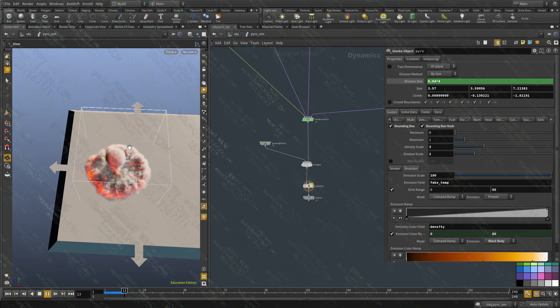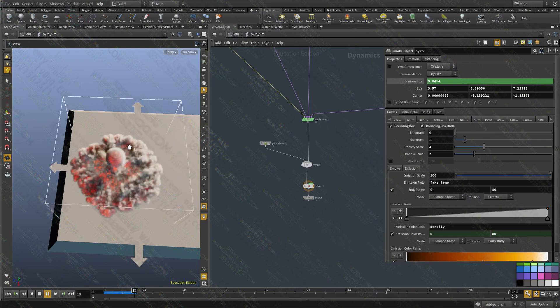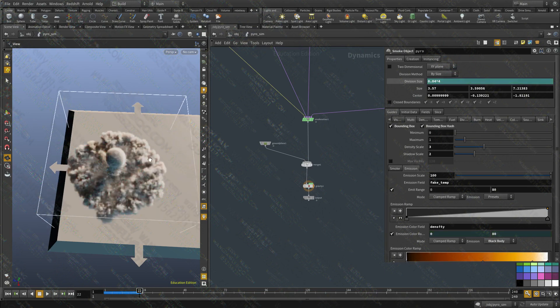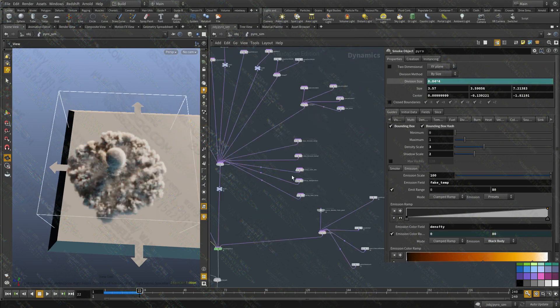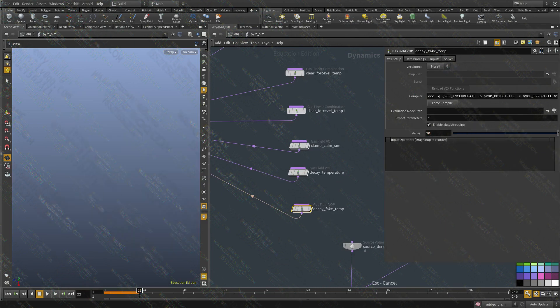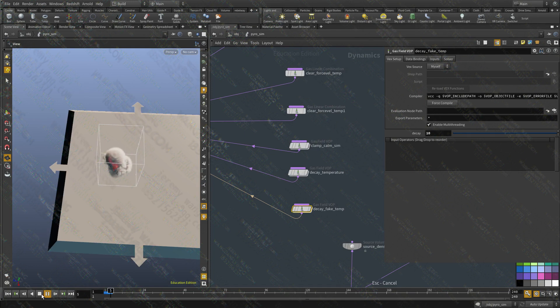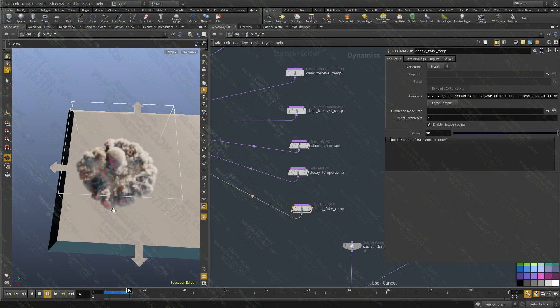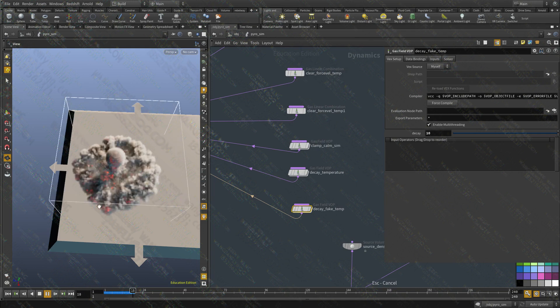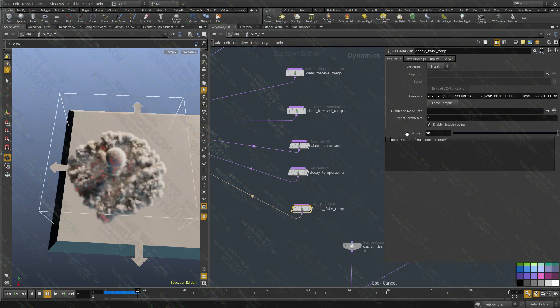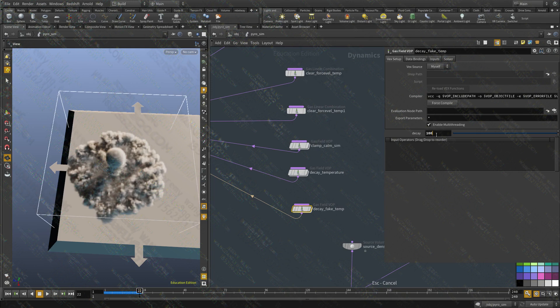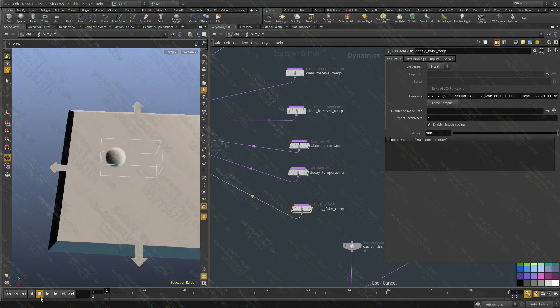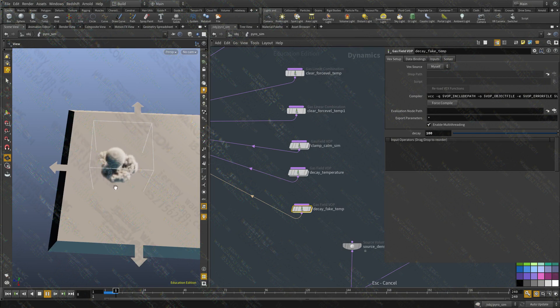Cool. Everything is working. Let's increase this value here. Let's try 10. And it's decaying, you can see it's decaying a lot faster now. Let's see. Let's try 100. And this should remove it completely in just a few frames. Let's try 15.